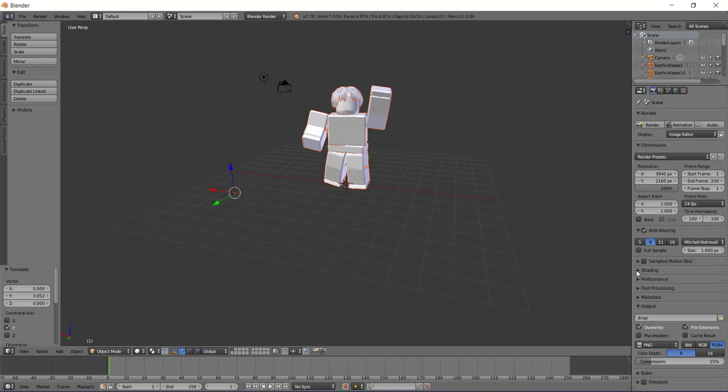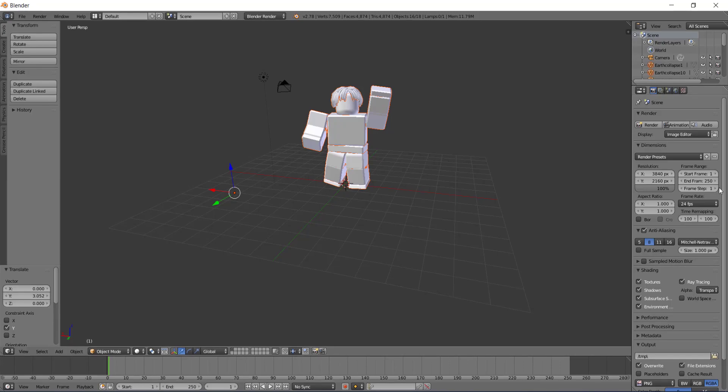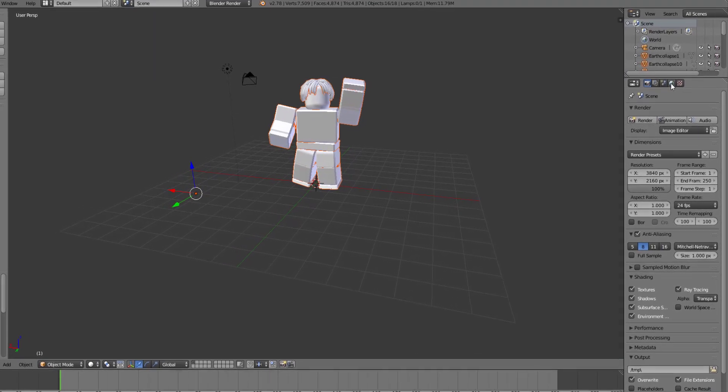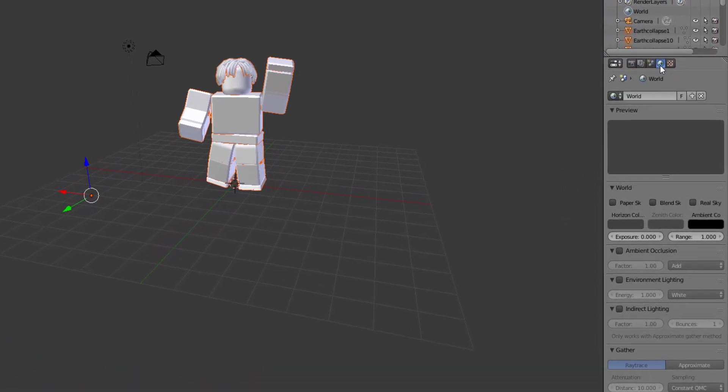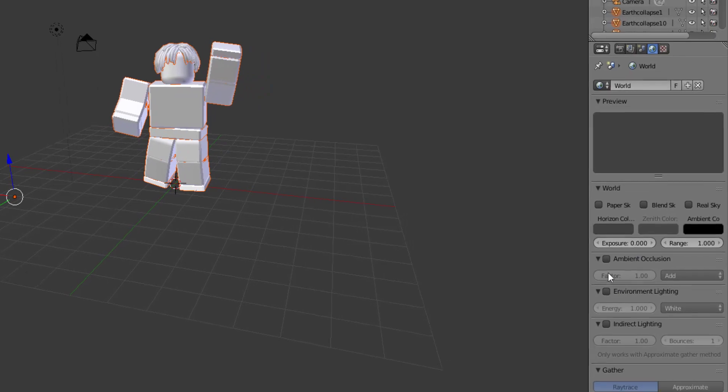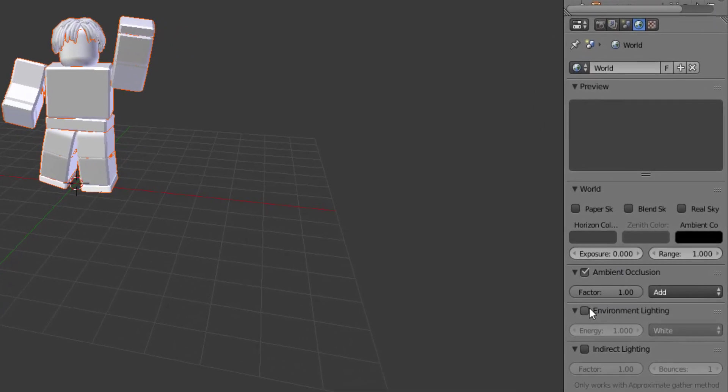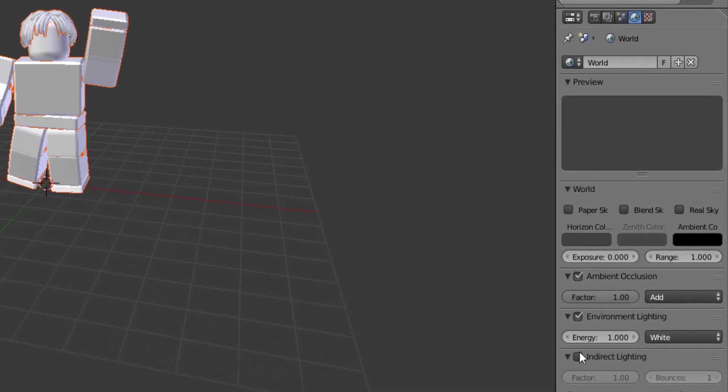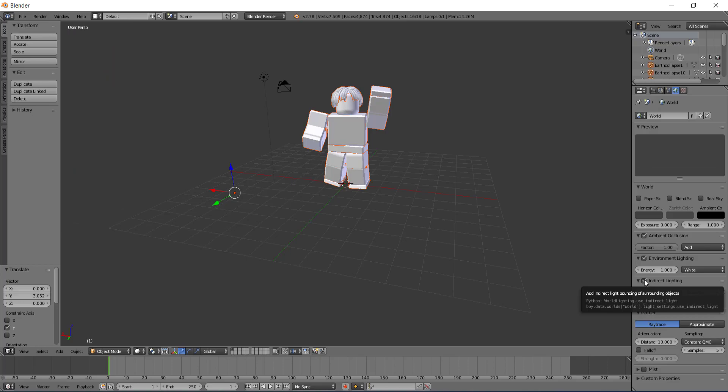After that, you want to go down to this dropdown menu called shading. Click it and then alpha you want to change from sky to transparent so that your background is transparent. So this is all you need to do here. Then you want to click this globe and then you want to check ambient occlusion, environmental lighting, and indirect lighting.